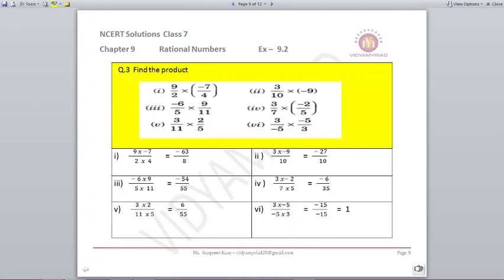Minus 6/5 multiplied by minus 5/3 gives minus 15 upon minus 15, which gives you the answer 1.